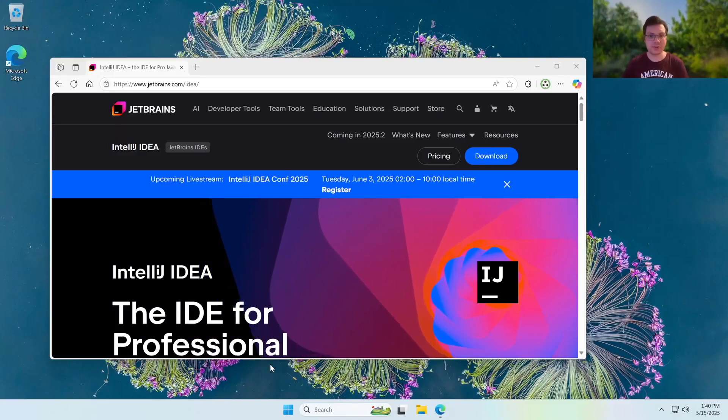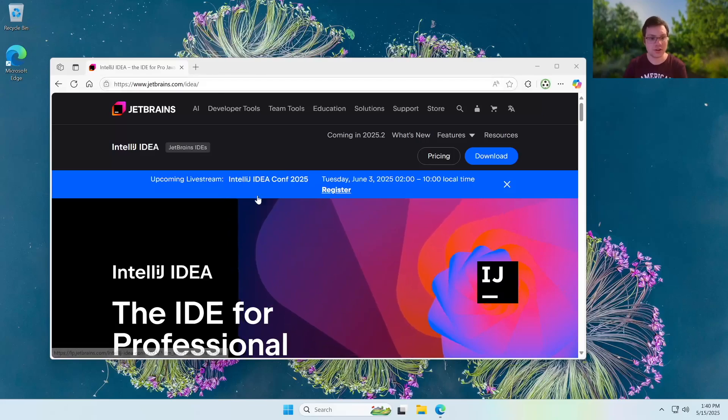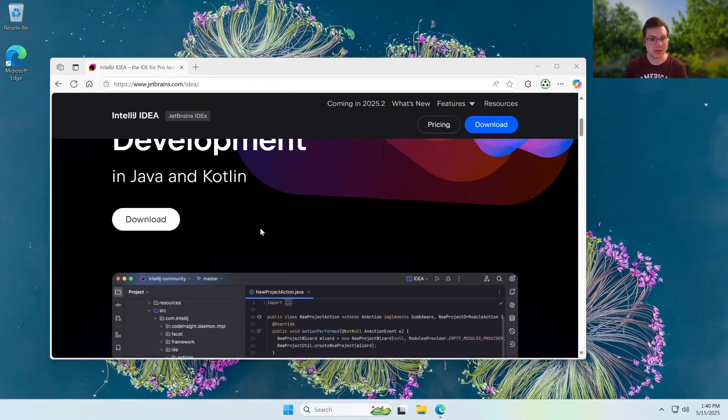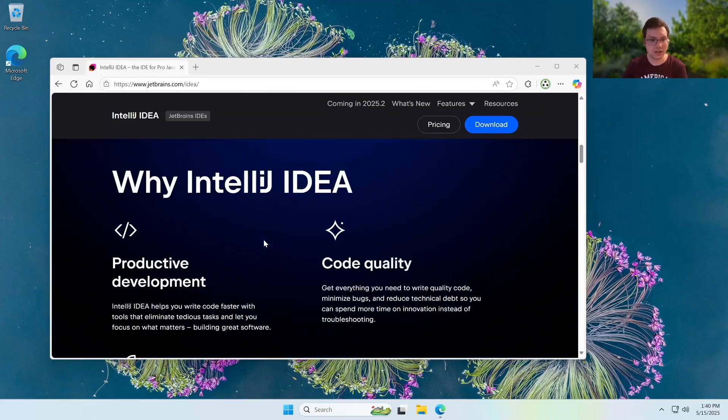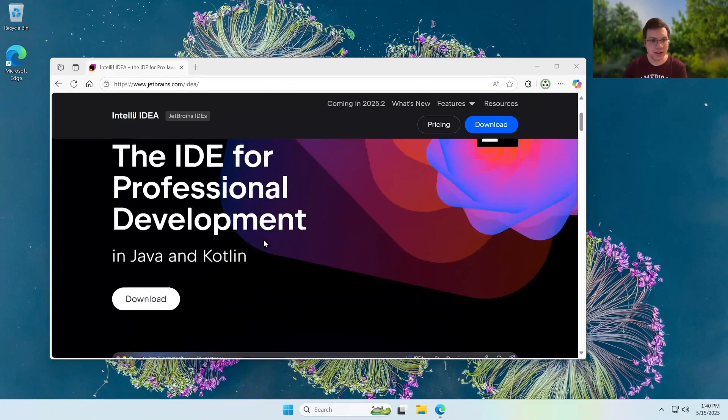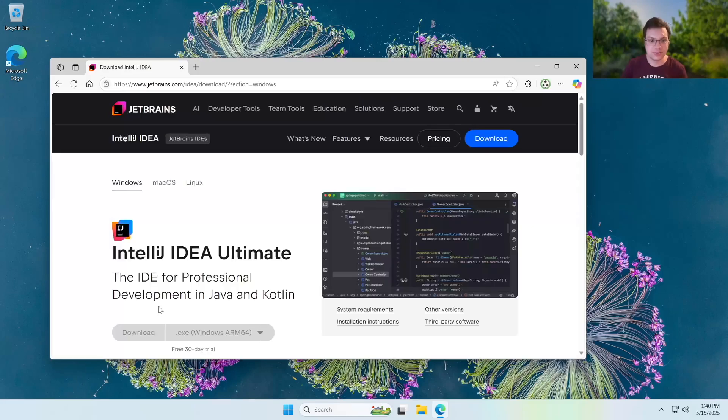So first of all, we need to go ahead and get our IntelliJ set up. You want to go over to this website over here. Then you want to go and scroll down until you see download. So go ahead and click that download.